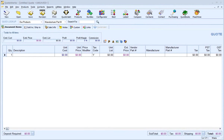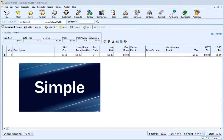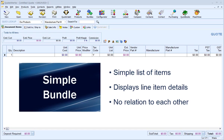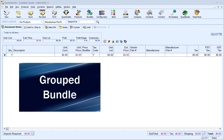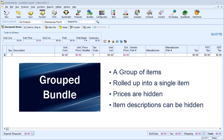QuoteWorks offers two types of bundles: simple and grouped. Simple bundles are used to add a simple list of items to your quote that have no relation to each other. Group bundles are used to add a group of items to your quote as a single group line item.